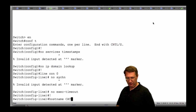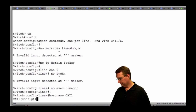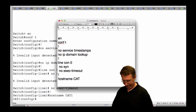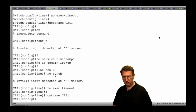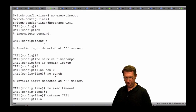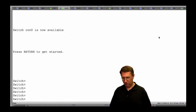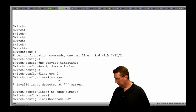I'm on Cat 1 and I'll paste in the config. Notice 'no sync' didn't take, and 'no service timestamps' should be 'no service timestamps' — I typed it wrong. Let me correct my template. It should be 'no service timestamps', so let me grab it and paste it in again. Everything should go through including the hostname. Still didn't like the sync — I'll go to line console 0, then 'logging synchronous'.